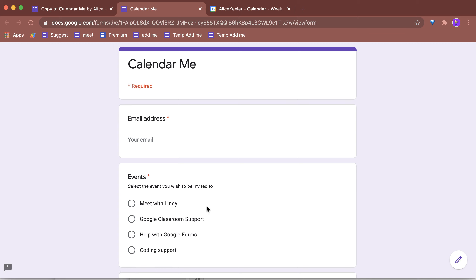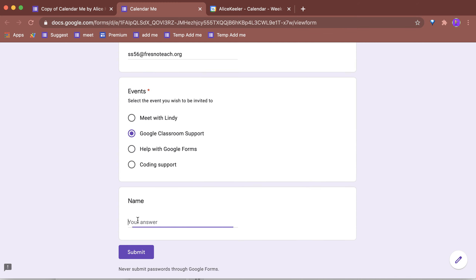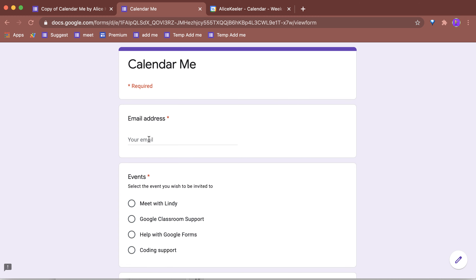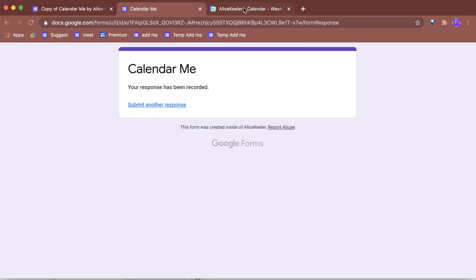What I'm going to do is share this form with whoever is going to fill it out. They choose what event they want to attend. If some of those events you don't want to invite people to, just use the little X and remove it from the Google Form options.